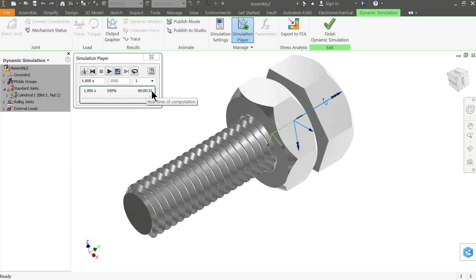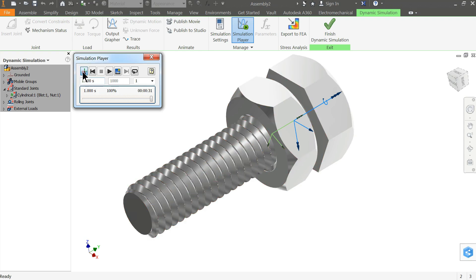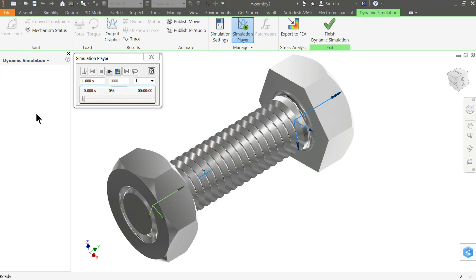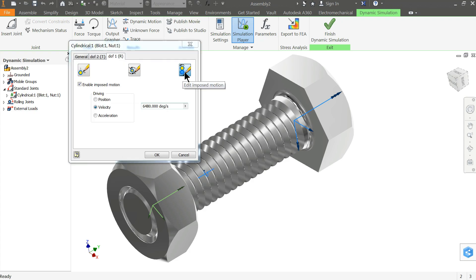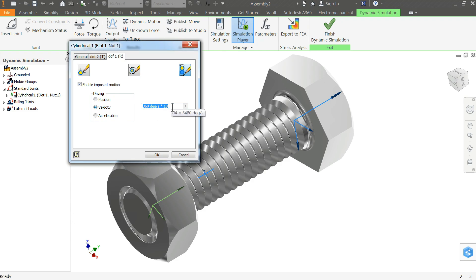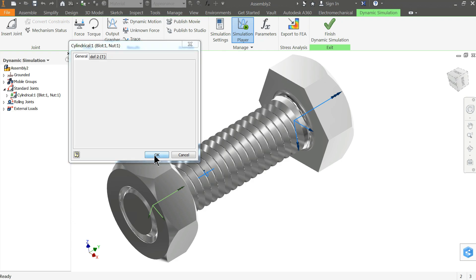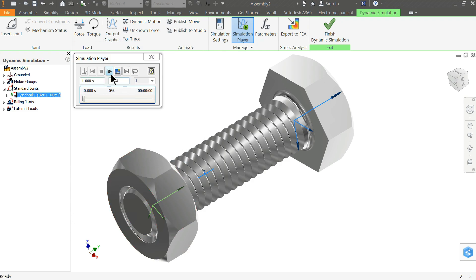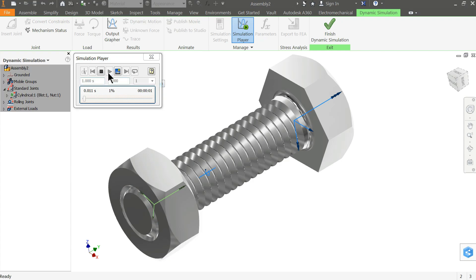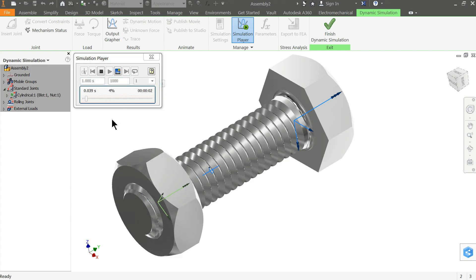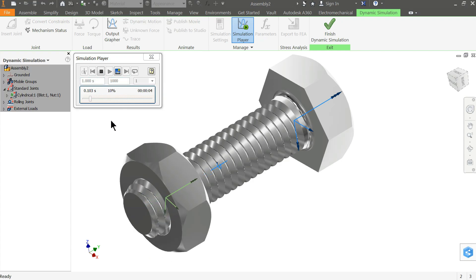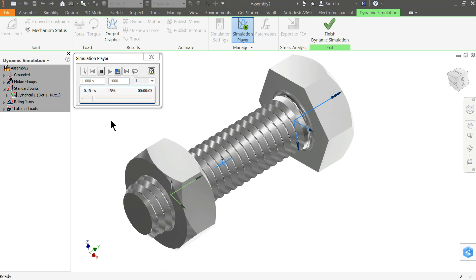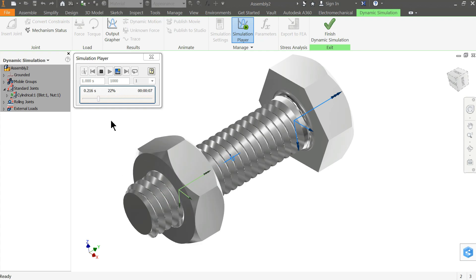It's covering 30 times. If you want to change this length, you can directly go to cylindrical properties and change the settings from there. So this is how we created a simple animation or dynamic simulation of nut and bolt in Autodesk Inventor.